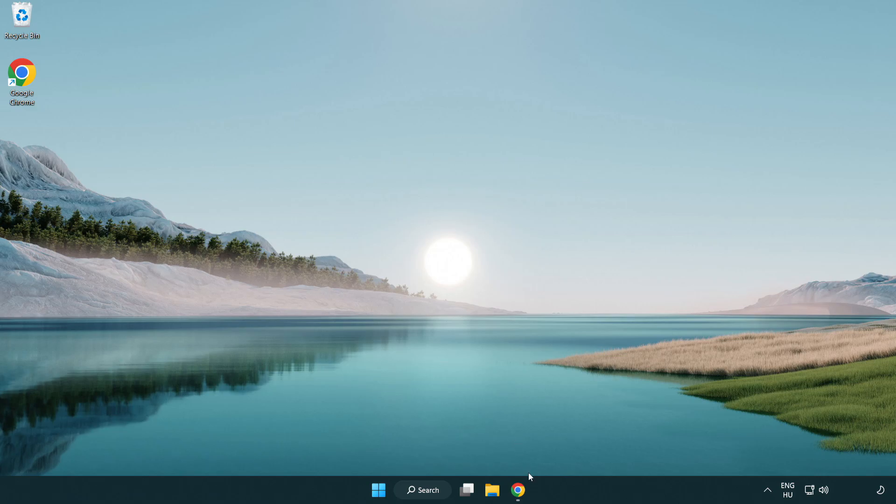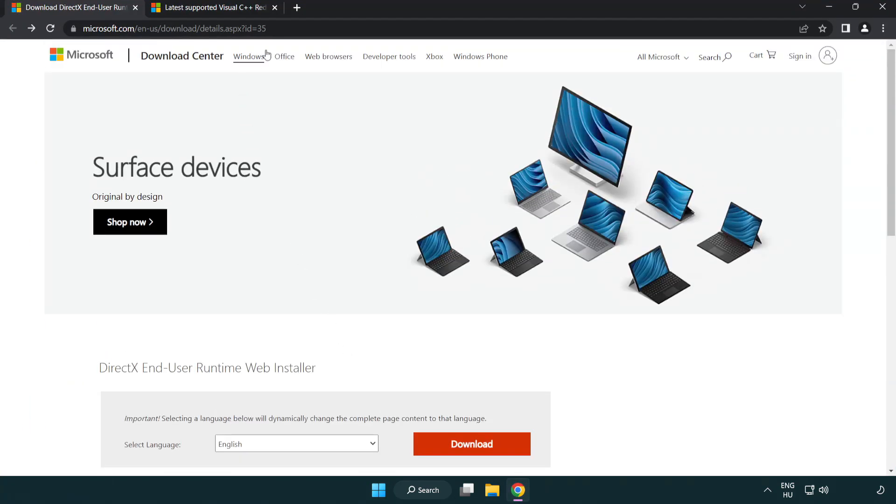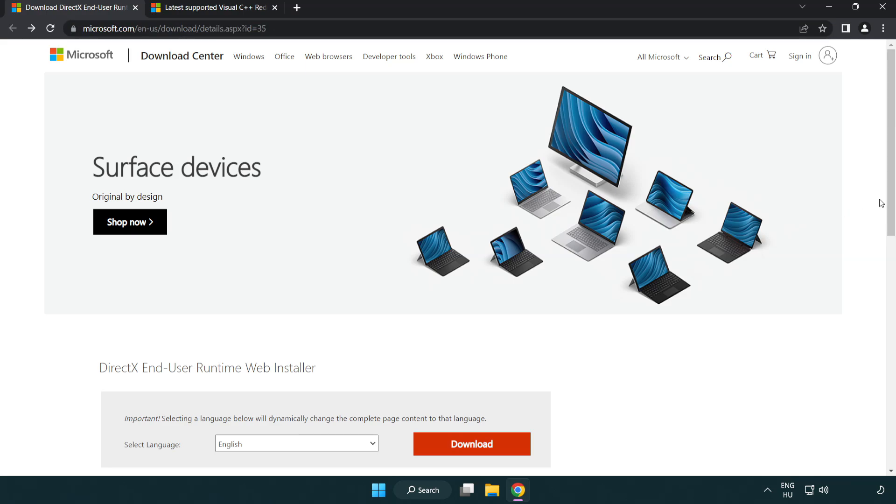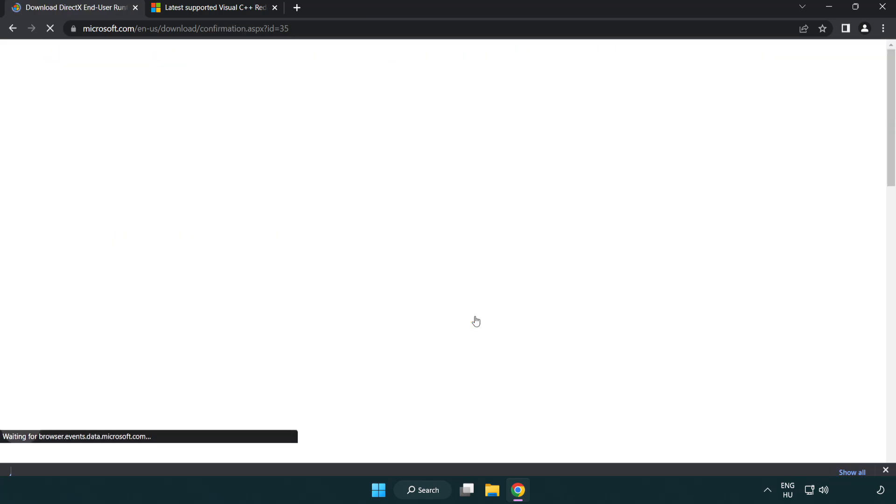Open internet browser. Go to the website, link in the description. Click download. Install downloaded file.